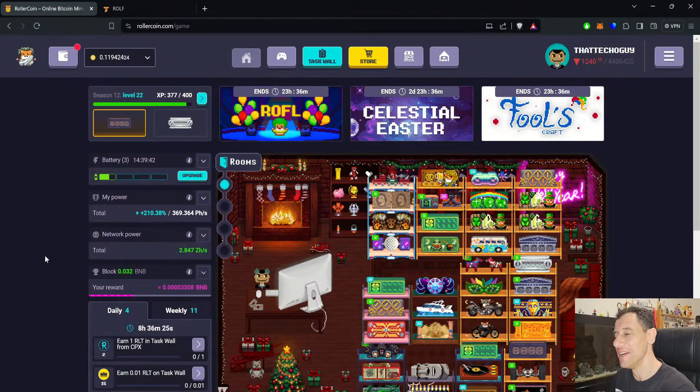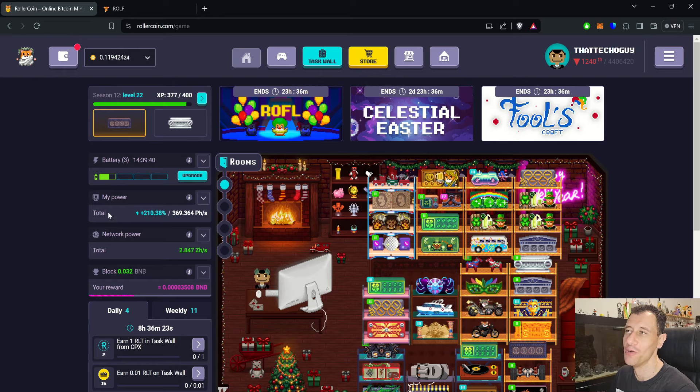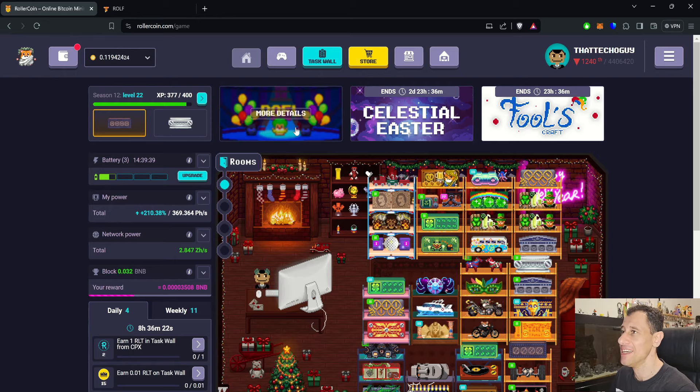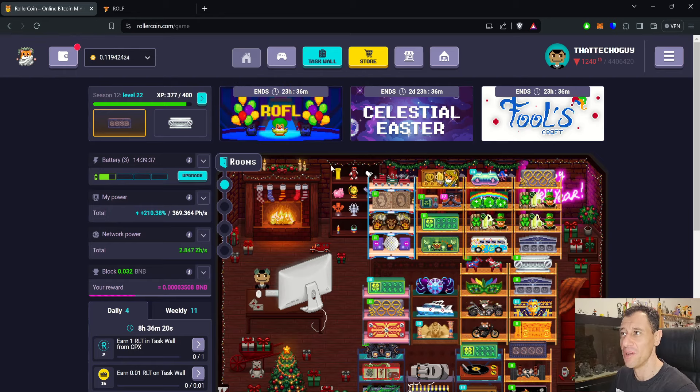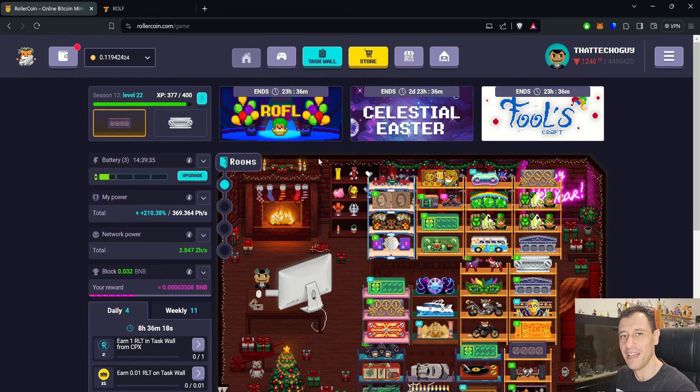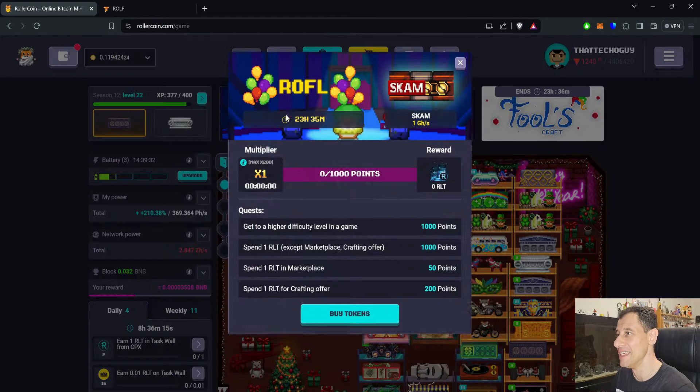So RollerCoin feel like joking around for this April Fool's and for 24 hours there is a special progression event. On my screen here you can see the RollerCoin homepage, ROFL, rolling on the floor laughing out loud. Let's see more details.